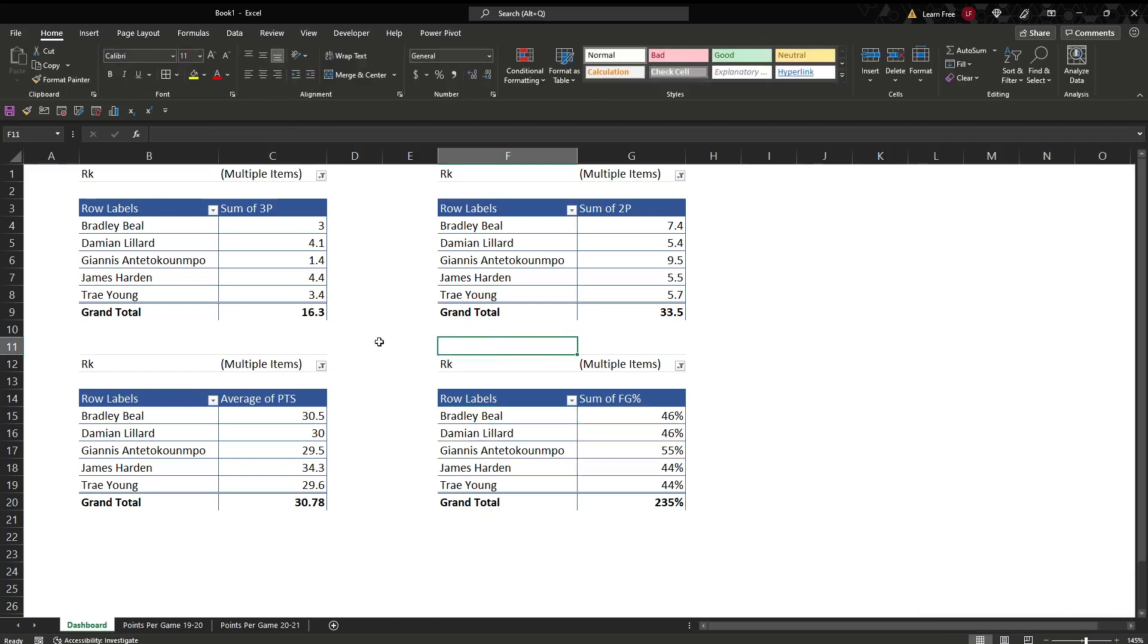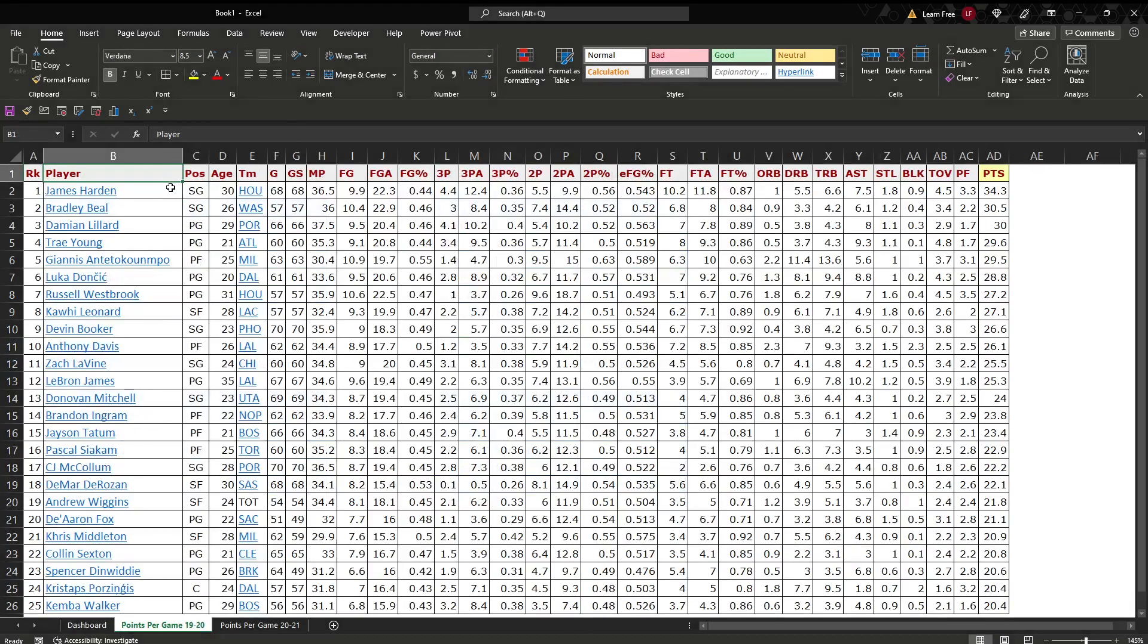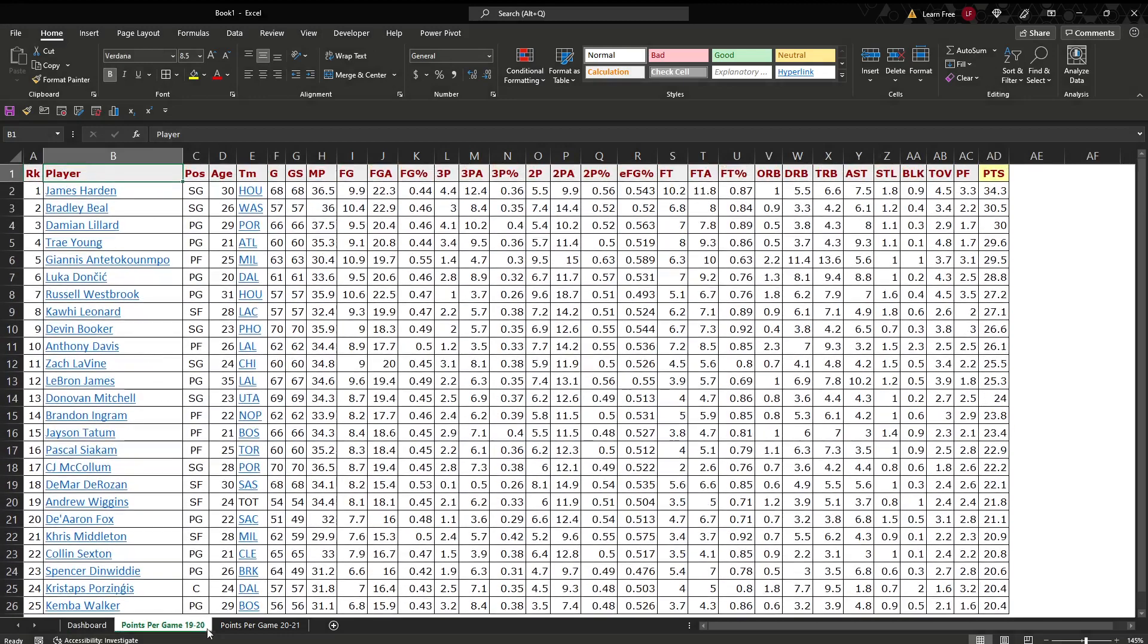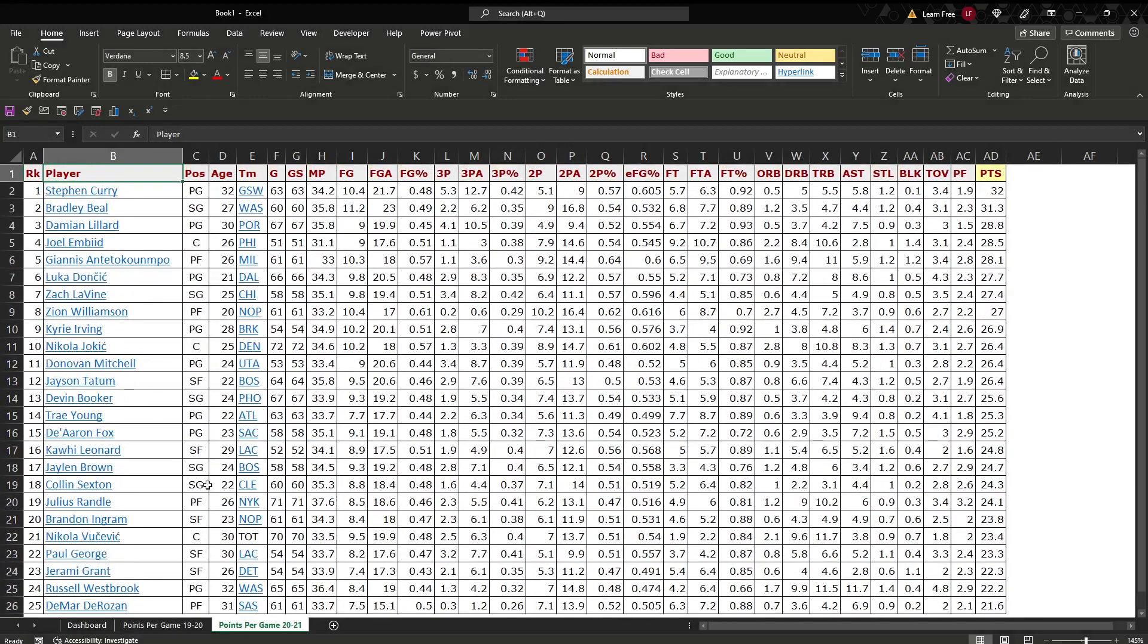But here's the trick. We want to change it. This is 2019, 2020. How do we do that? We have the top 25 players here. But let's say we exported our new data. We got this. We have to update it.